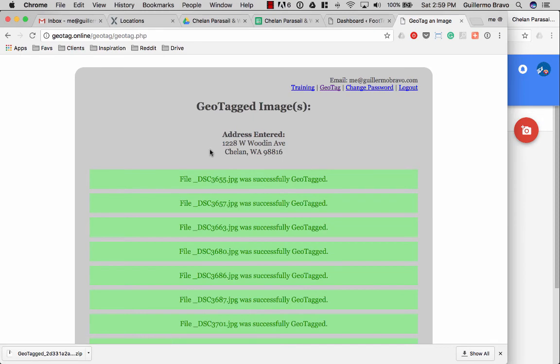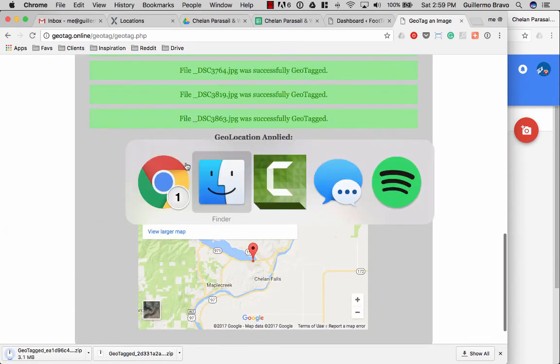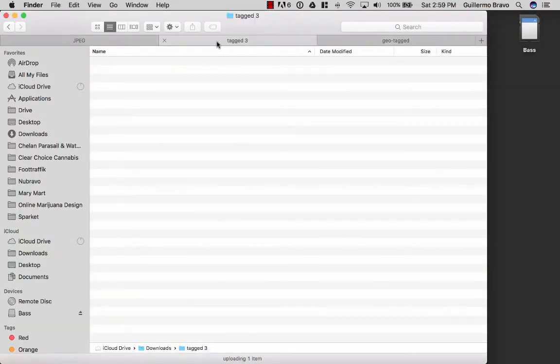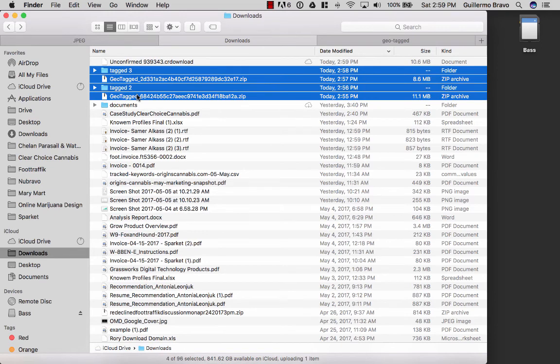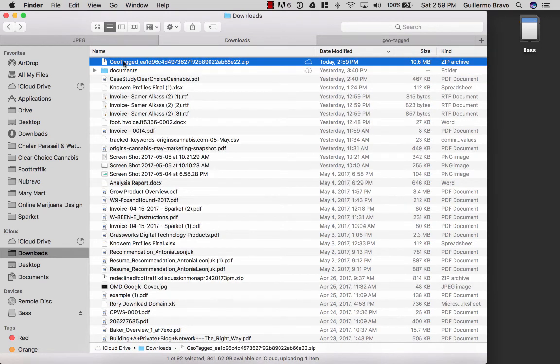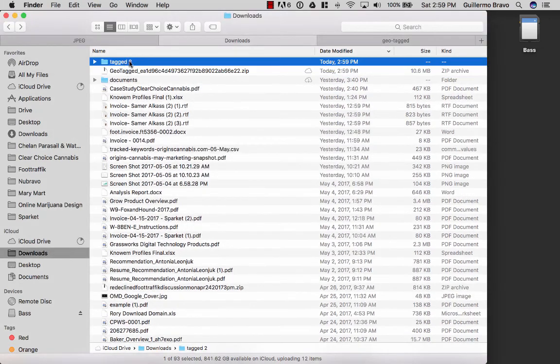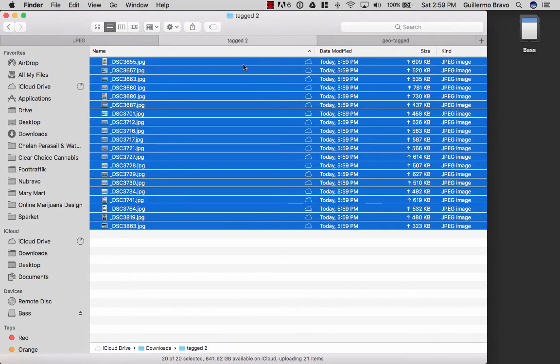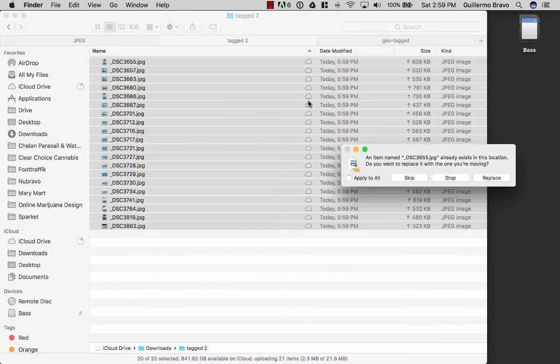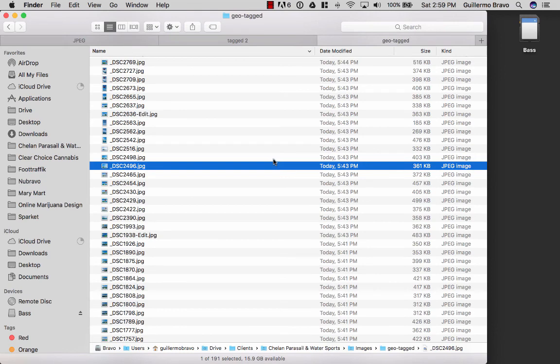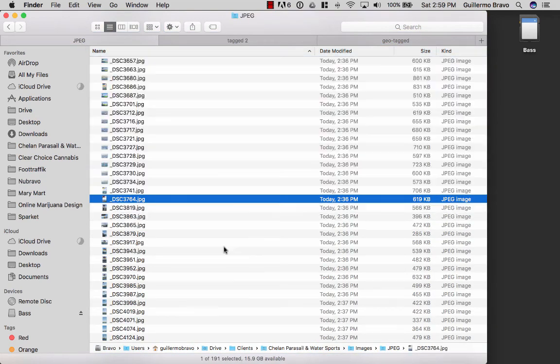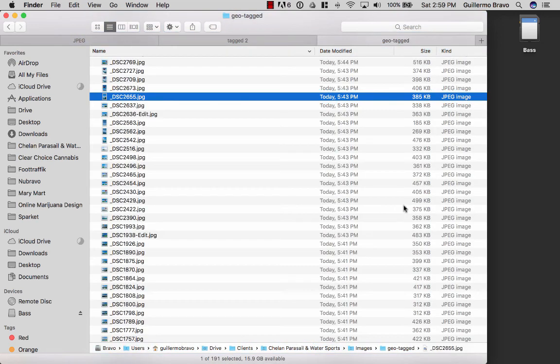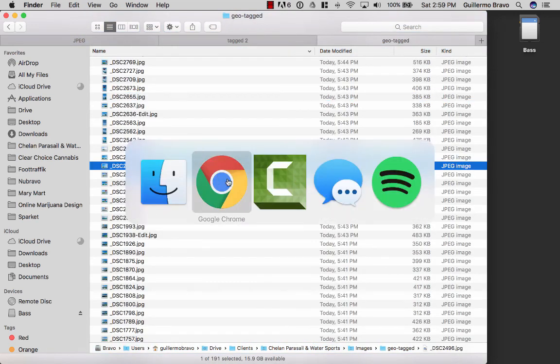All set, download geotagged images, head on back. Next batch, looks like we see how many images are here, 191. Yeah looks like we completed all the geotagged images, so yeah that's pretty much it.